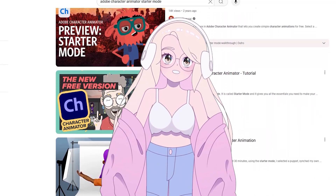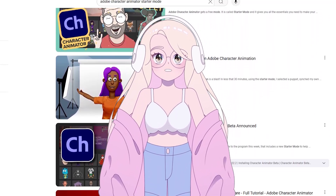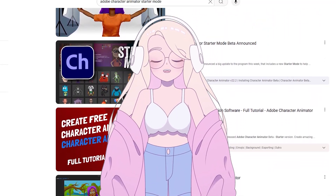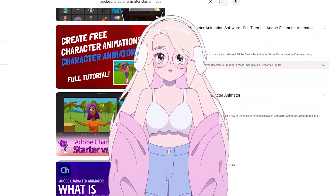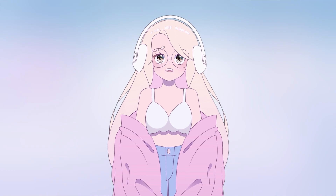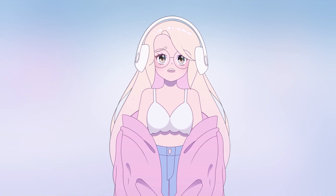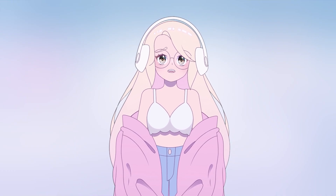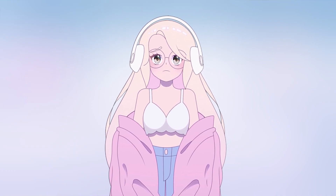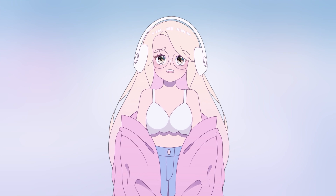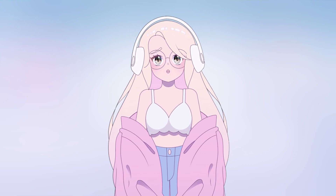There are many videos on setting up a character for recording in starter mode, but few that quickly explain how to use a default or imported character in the software and add it to OBS.